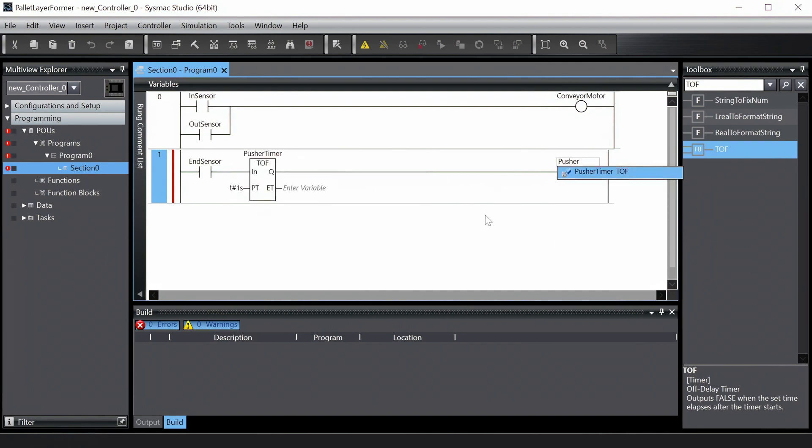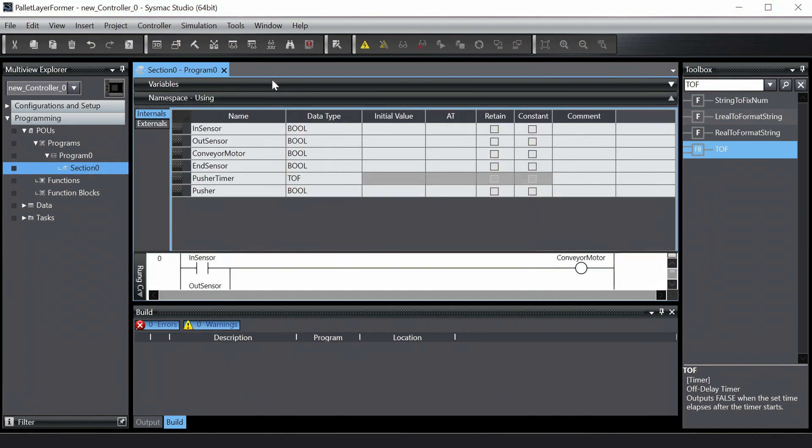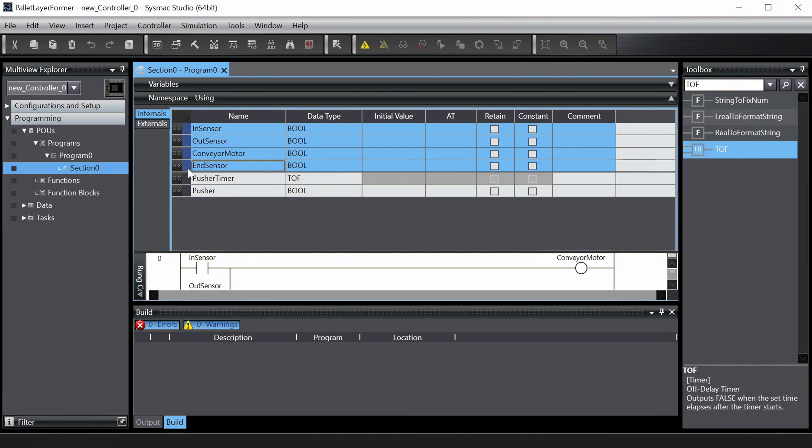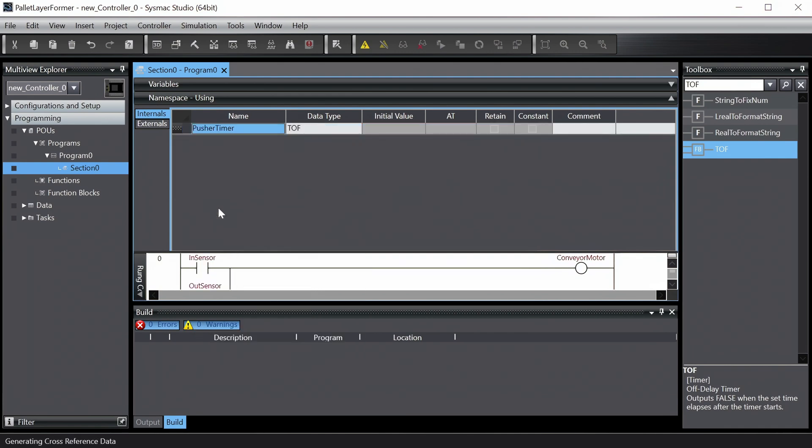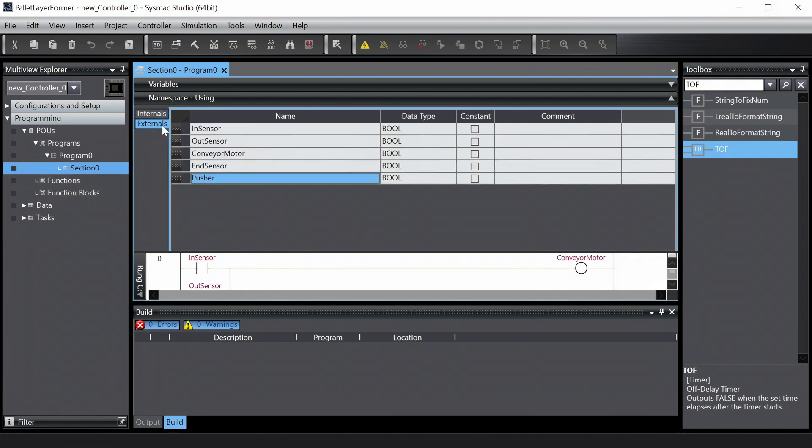The Omron NJ and NX series controllers only allow reading and writing of global variables when using the Ethernet IP protocol. So, expand the variables pane, select all the variables we created, and then right-click to change them into global variables.